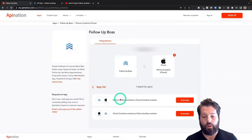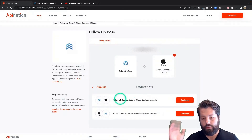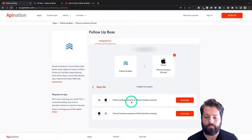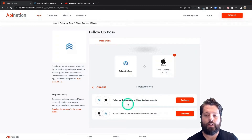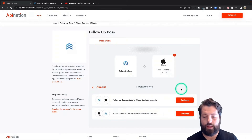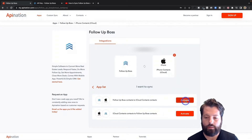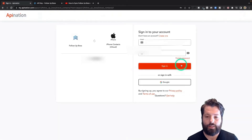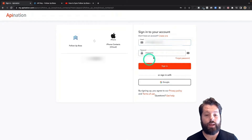Click on the iPhone logo — you can see there's a sync available: Follow-Up Boss to iPhone, and iPhone back to Follow-Up Boss. The most common is Follow-Up Boss to iPhone, so I'm going to set that one up first. But you can set up both — it's the same flat rate all together. I'm going to activate this.